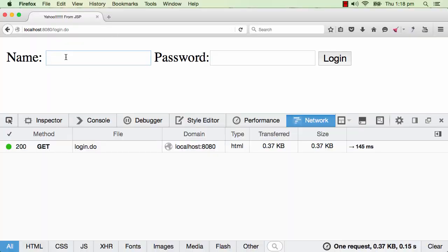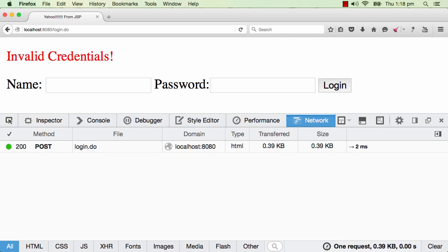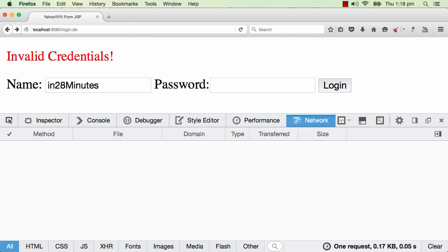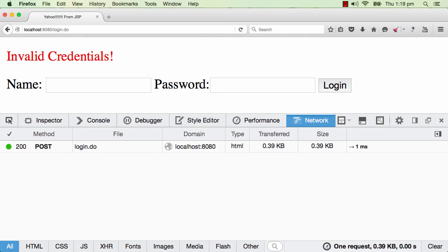Let's test it: at login.do I enter 'in28minutes' as the name and some wrong password — 'Invalid Credentials' appears in red. Now I type in 'in28minutes' with the correct password — 'Welcome in 28 minutes'. So if I enter the wrong password, I get 'invalid credentials'. If I enter the right user ID and password, I'm logged in. You've now implemented your first real login form using POST. In the next step, we'll further enhance this functionality.